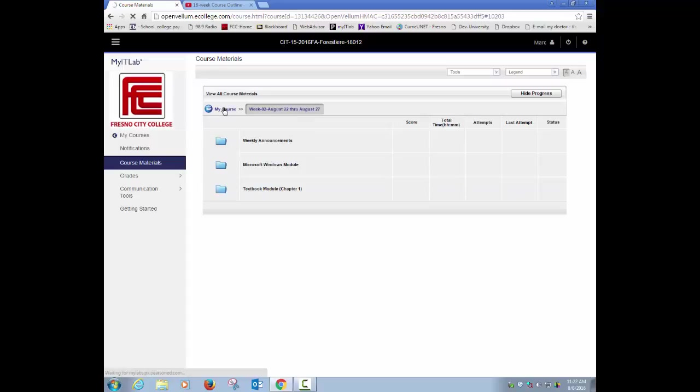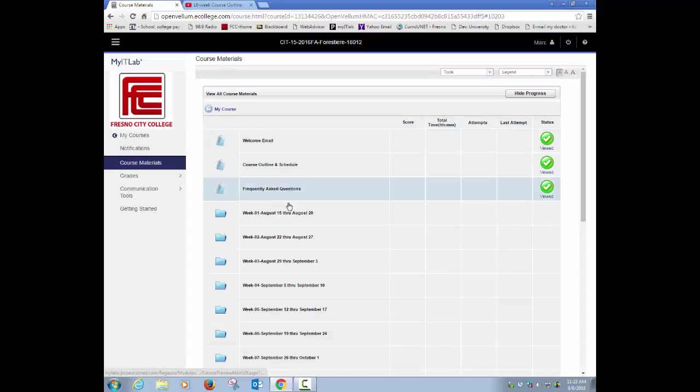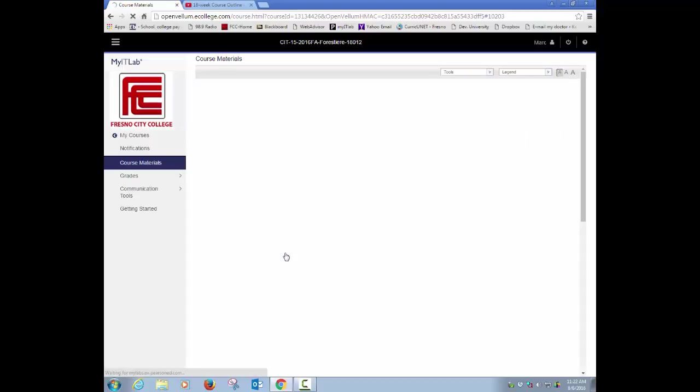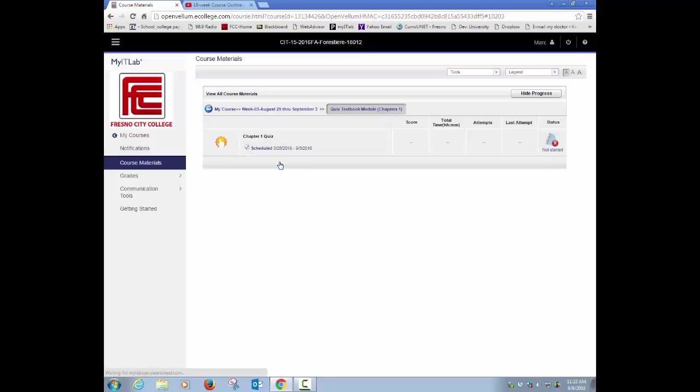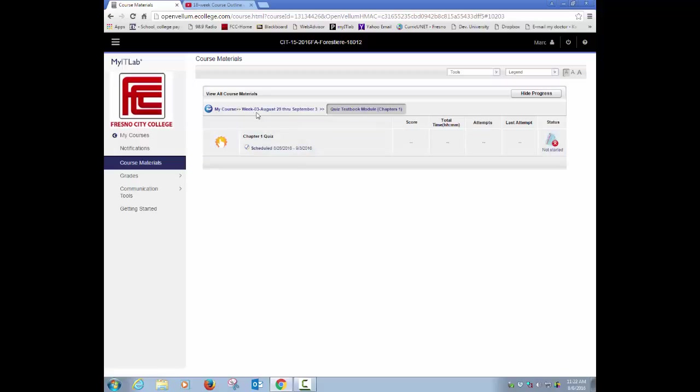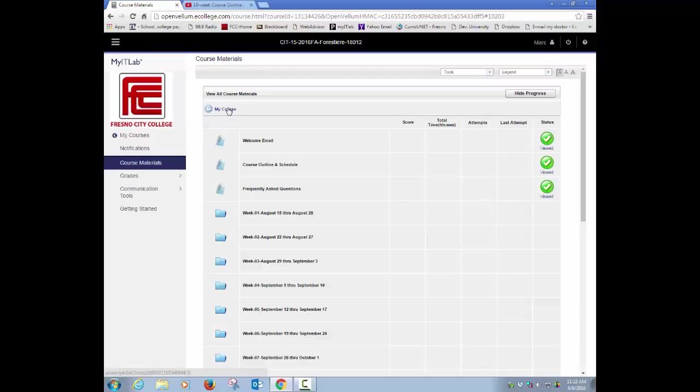Then finally in week 3, it's real simple. We just simply have you go through your announcements and then take your quiz on chapter 1. In that quiz, it's a 25-question quiz, multiple choice, true false, and you have to take it between August 28th and September 3rd, by no later than 9 p.m. Pacific Standard Time.